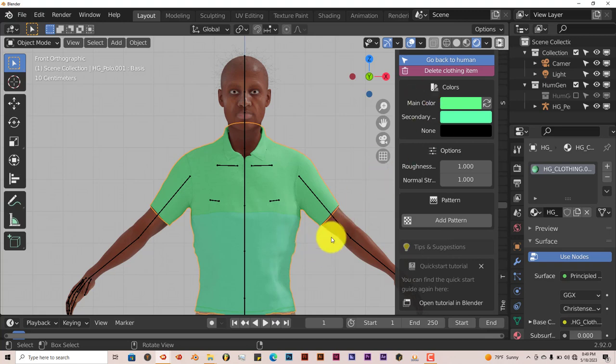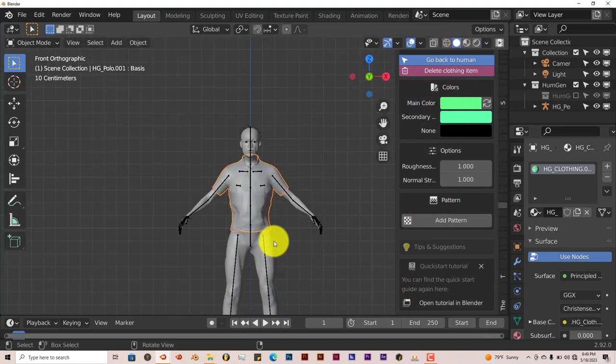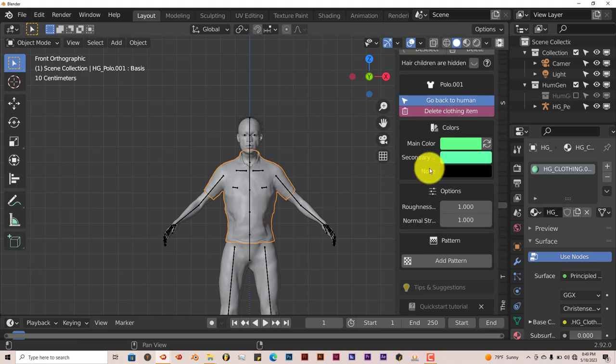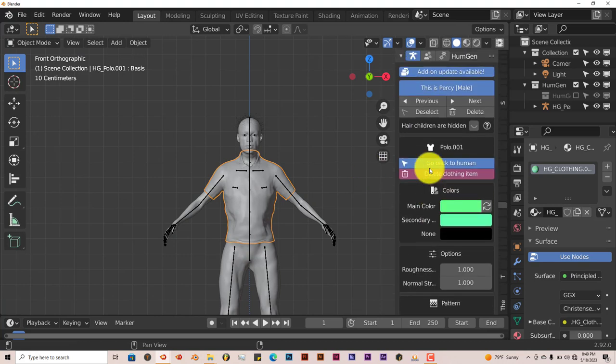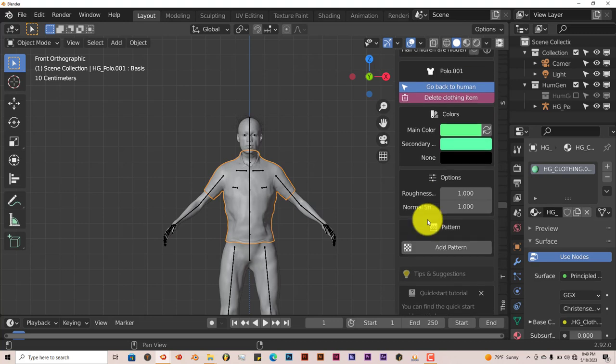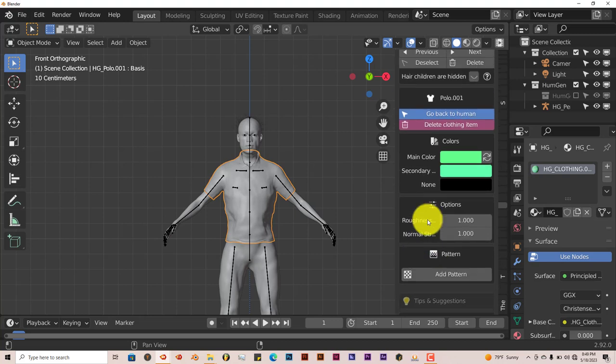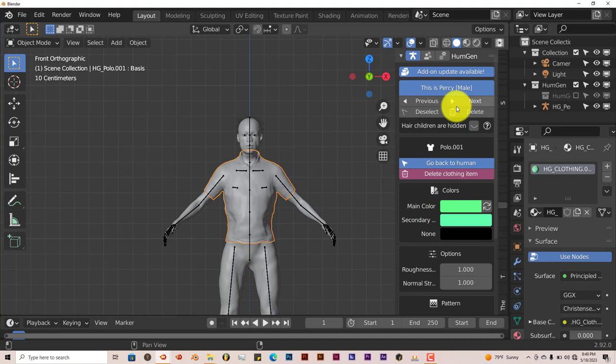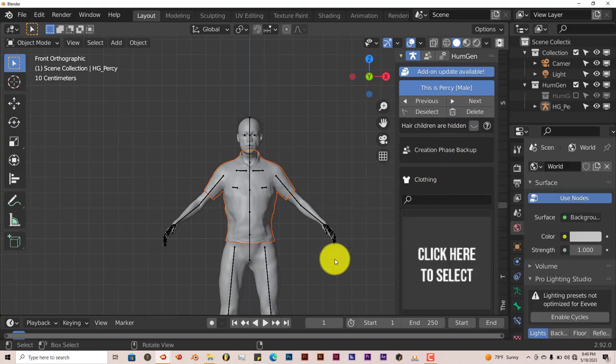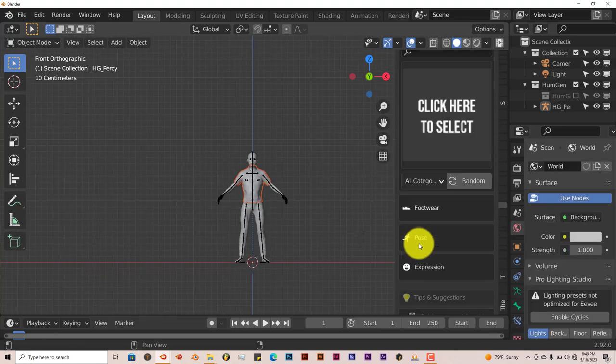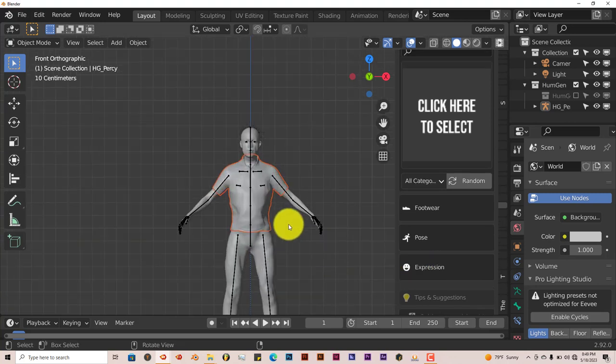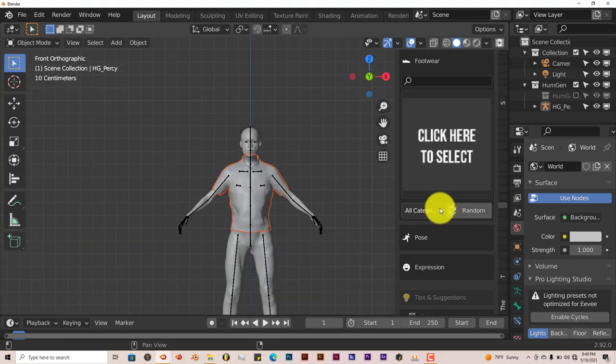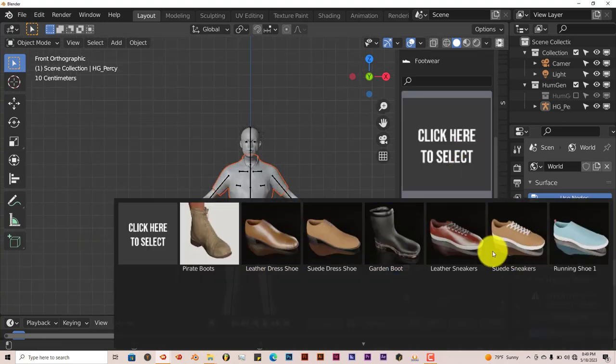You have options for the shoes. Let's go back to human. And then you can access the clothing, the footwear actually, different kinds of shoes are here. You have like six, seven pairs of shoes, you can click on any one you want.